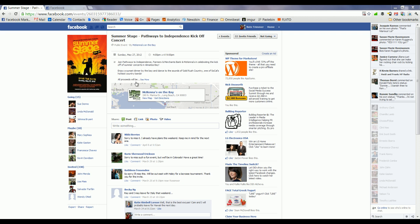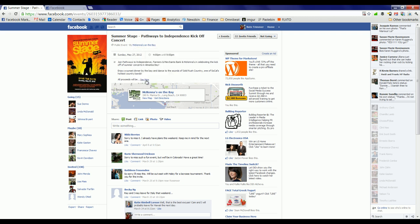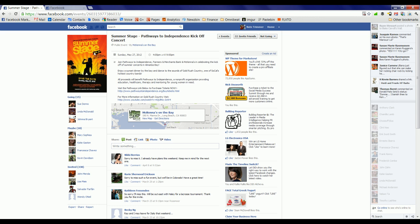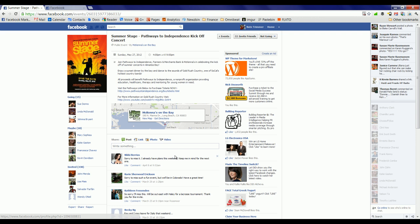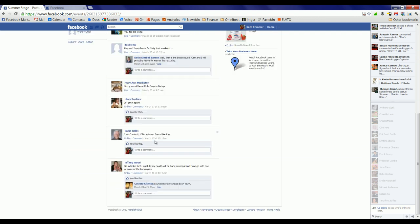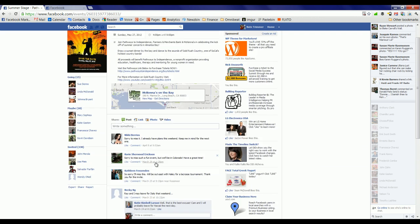And in this case, we've navigated to a Facebook event which was already created. It was created by McKenna's on the Bay — we can see that right here. It's got all the information about the event: the Summer Stage Kickoff, and various people going, maybes, and invited, as well as comments from various people.